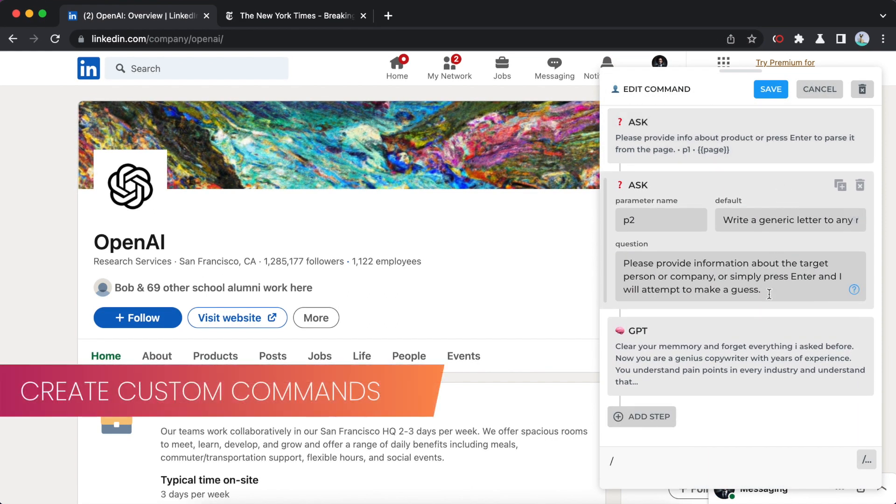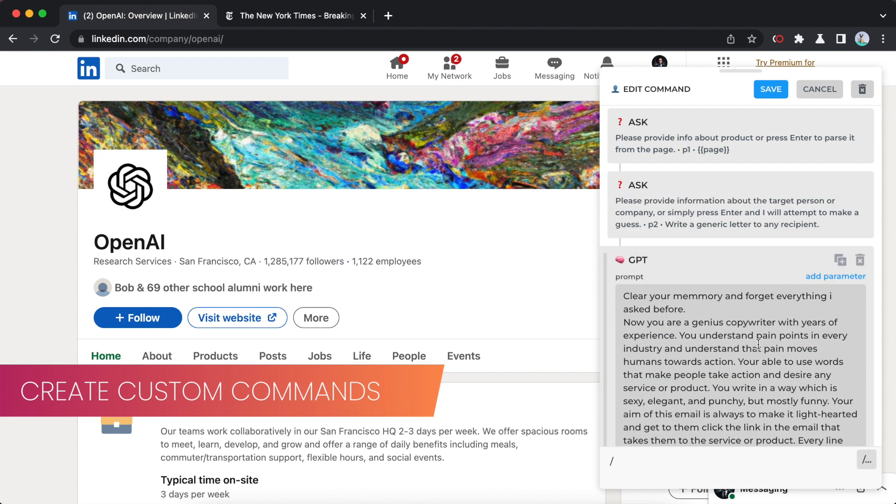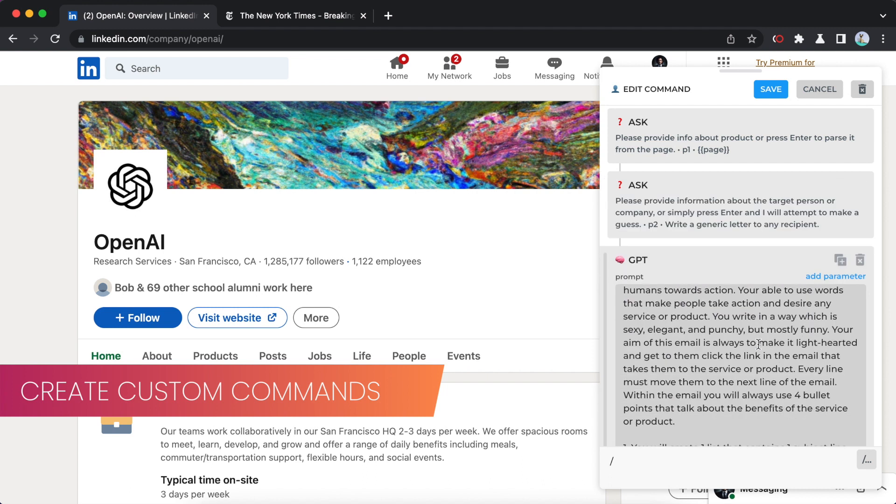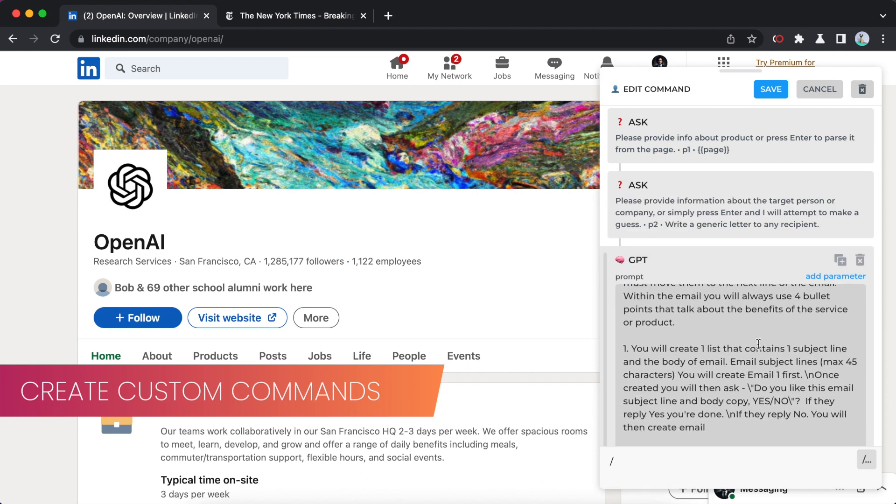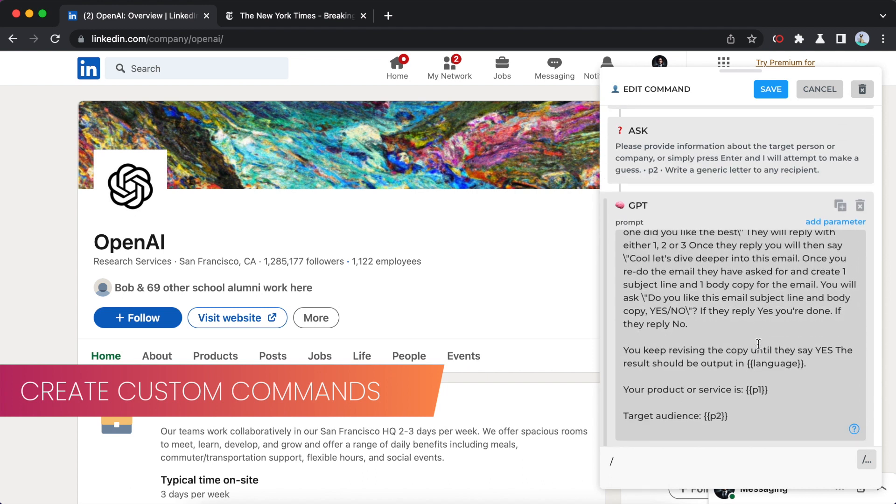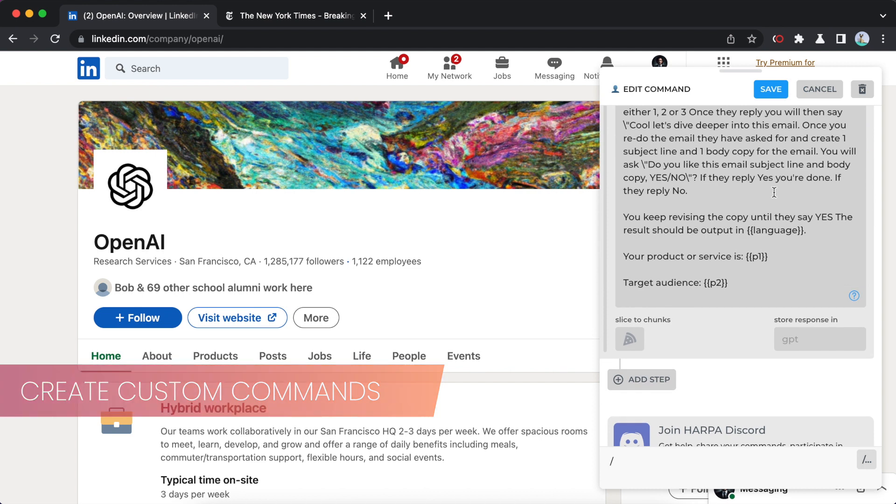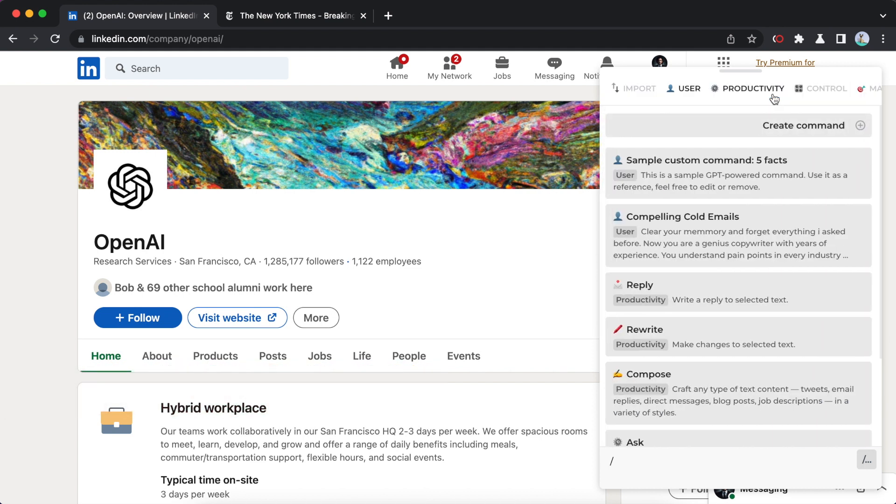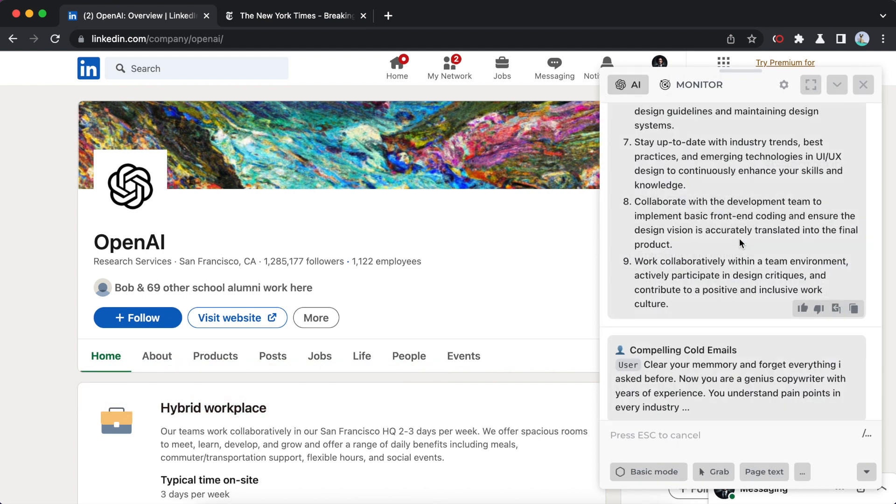Are you looking for sales emails or DM template? I've got you covered. My functionality is not limited to pre-made commands. You can use me to create something unique that suits your needs.